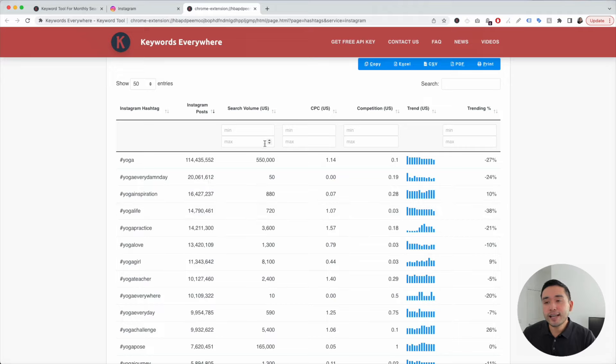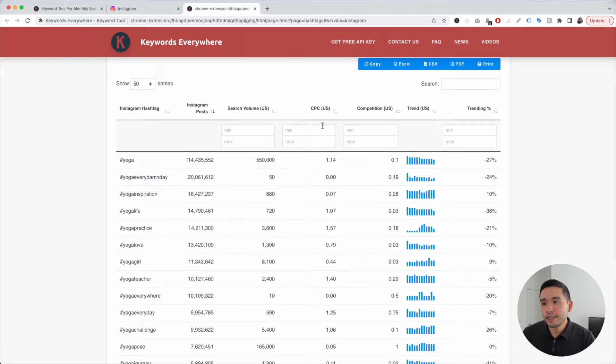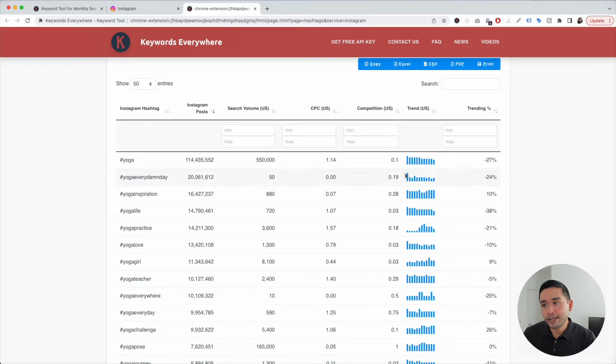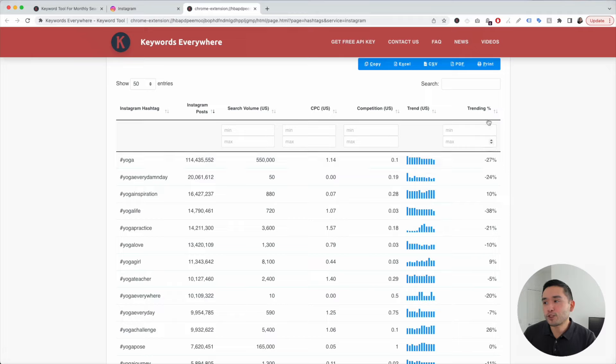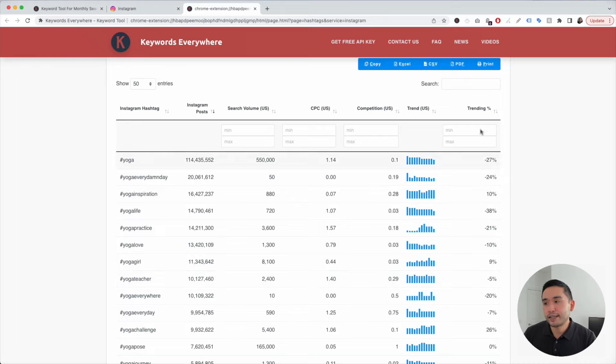This data is pulled from the Google Keyword Planner. We can also see the average cost per click for Google Ads, the competition score for Google Ads, and the exact search volume every single month over the past year. And also see the search volume trending percentage in this last column here.